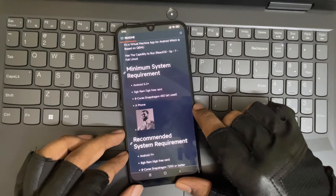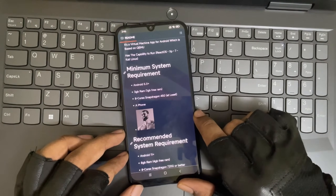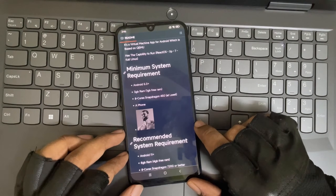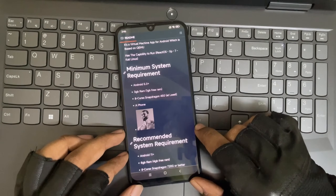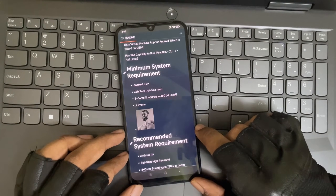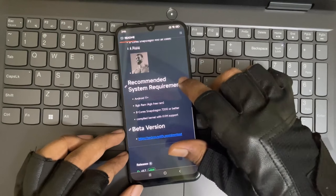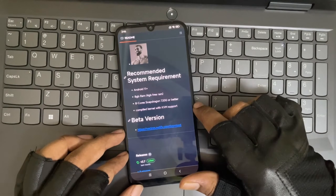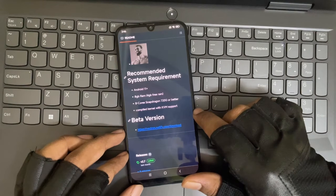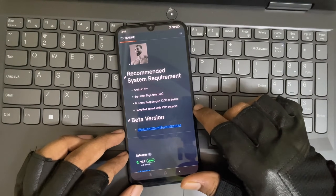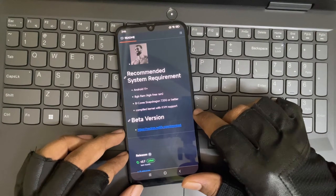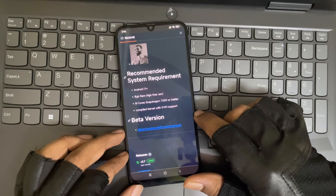The minimum required specs are at least Android 5 or above with 3 gigs of RAM and a Snapdragon 450 or higher. The recommended specs are Android 11 or above with a Snapdragon 720G or above.